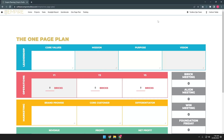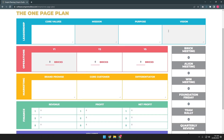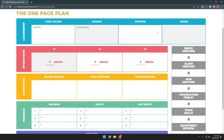I'm going to show you how to fill out the one page plan. To fill this out, you just need to click on any box that you want to fill out, then just type in whatever you want to type in there — for example, this one for the car values, then for the mission. You just need to type in what you need to type in there.